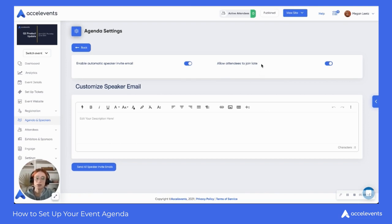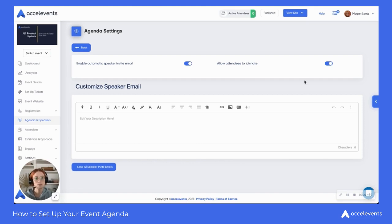Allow attendees to join late — this means that once the session has already started, the attendees can jump in a couple of minutes after the start time. Or if there's a hard start time, you can turn this off, and that means the attendees won't be able to join once the session has started.